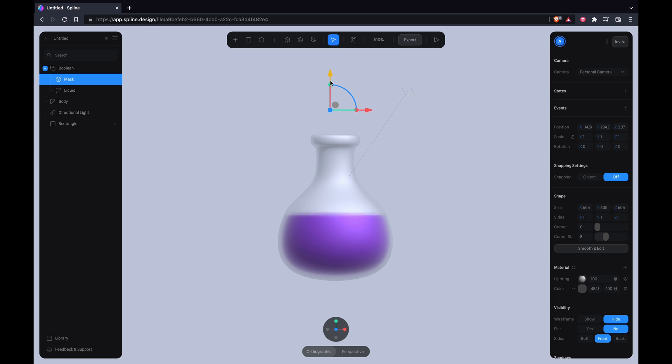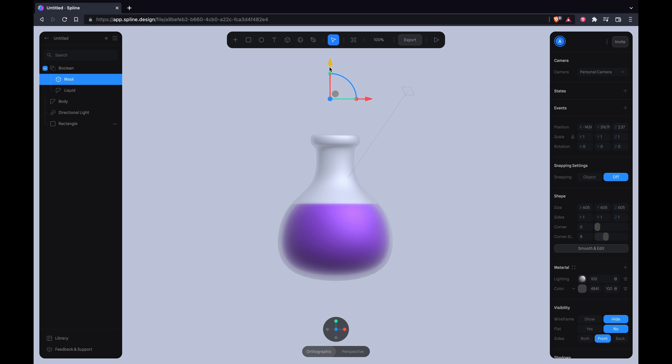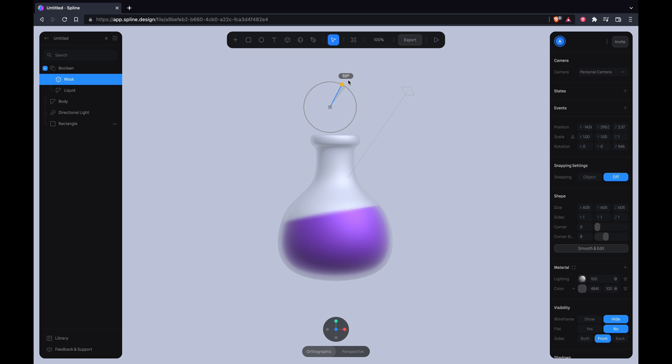So if you just select the mask and move it around, it will react and it will have the illusion of liquid. Make sure the cube is actually large enough to mask the entire thing.